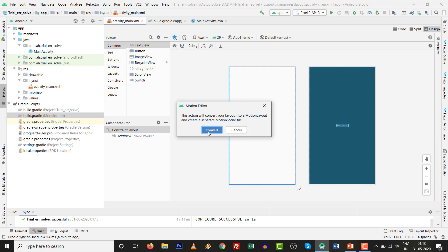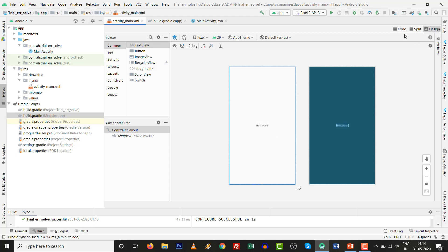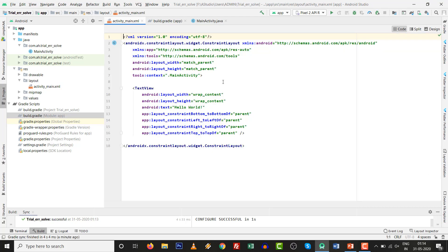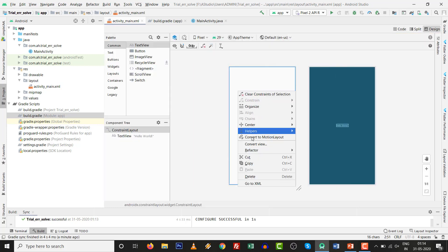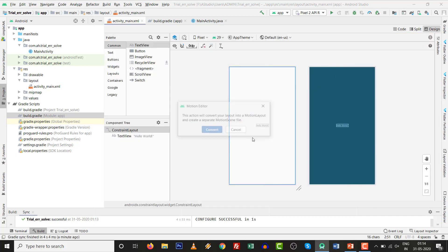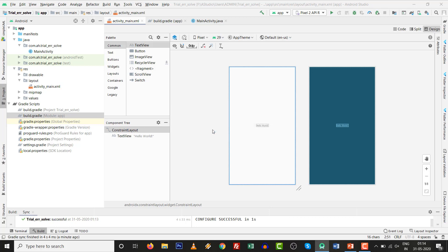Convert to Motion Layout. First you check if this is constraint layout inside the coding. Go to design, right click on it, convert to Motion Layout and convert.